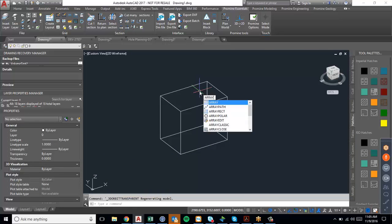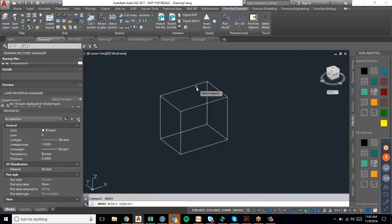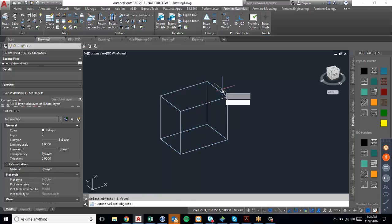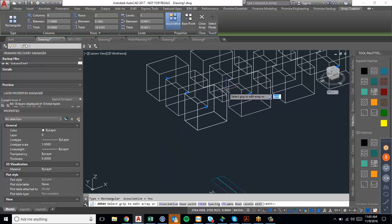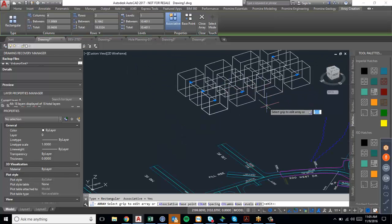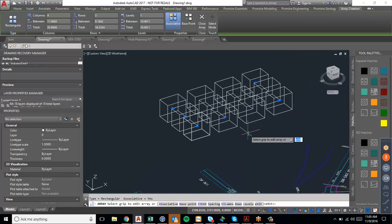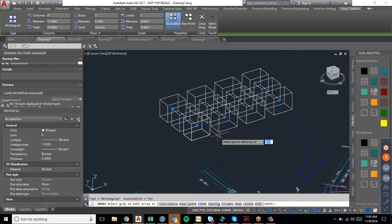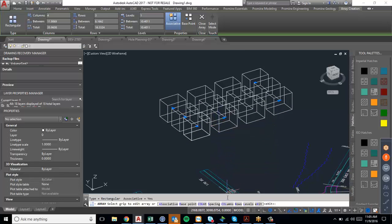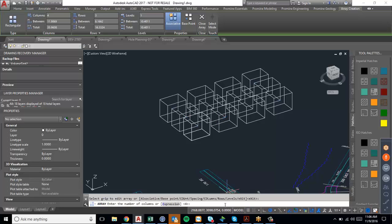And then just use the array command, not array path or array polar. Select your box, press enter, select rectangular. And as you can see here, the standard is that it will create 4 rows and 3 columns. I mean, depending on your perspective on it. And then if you look at the bottom, you can select how many columns you want to have, how many rows and how many levels.